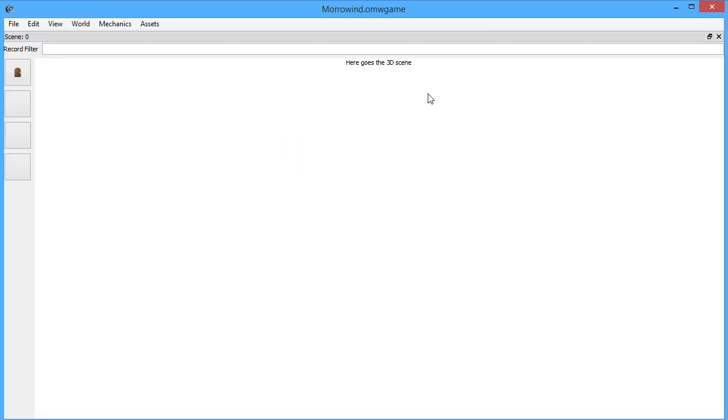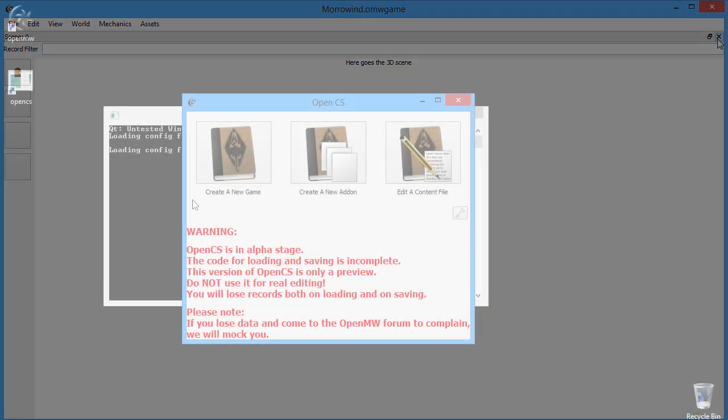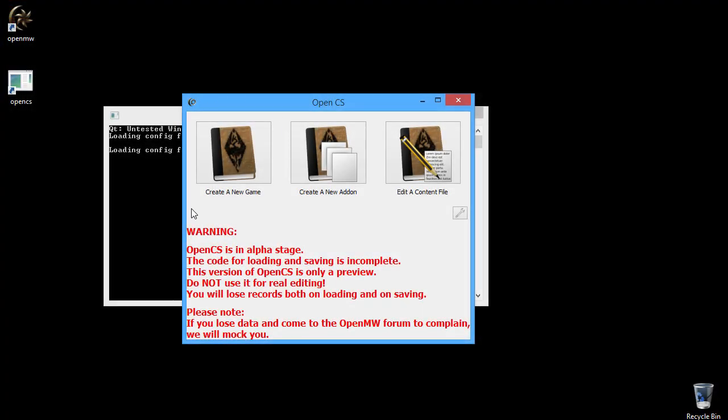Of course, many of these features are already in development or planning. Currently, we can load existing files and save them again. Kind of. We can also create new files.